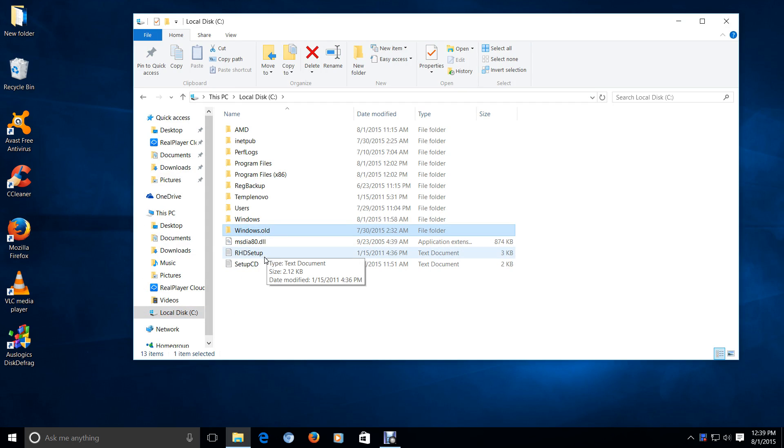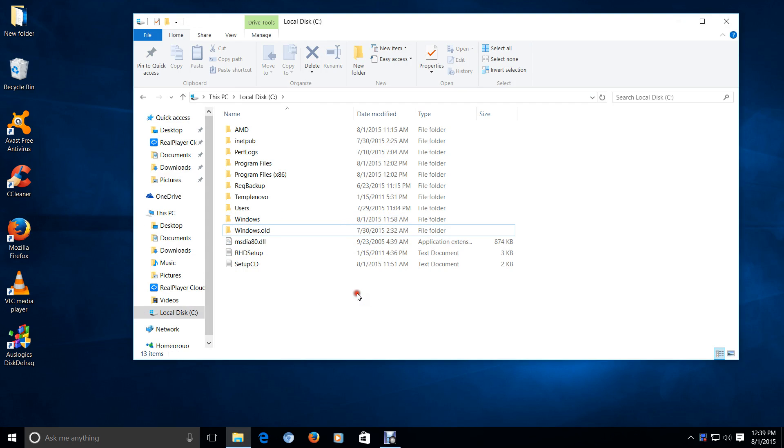This is your previous installation of Windows. In my situation, it was Windows 7. You'll need that if you want to restore or reinstall your previous version of Windows.